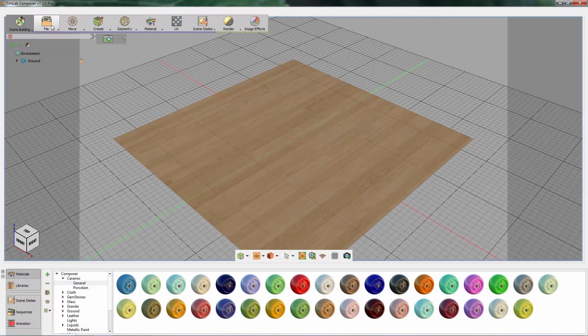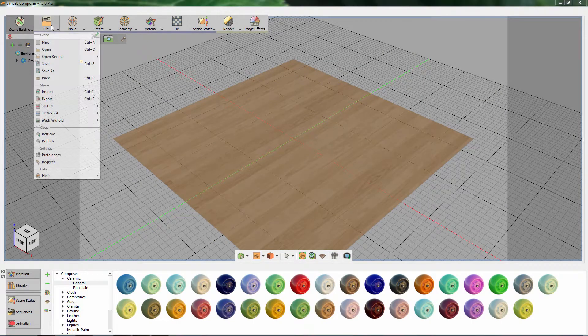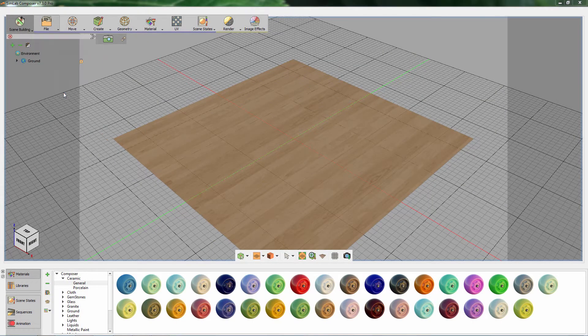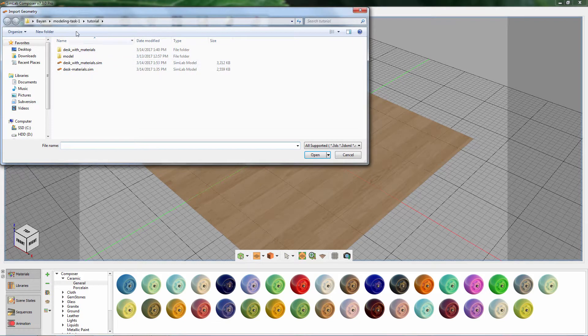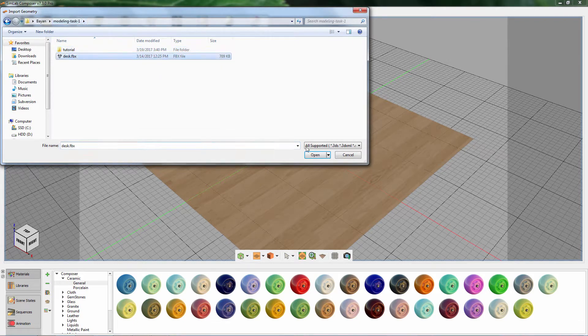Part 1. From the File menu, select Import. Select the file and click Open.